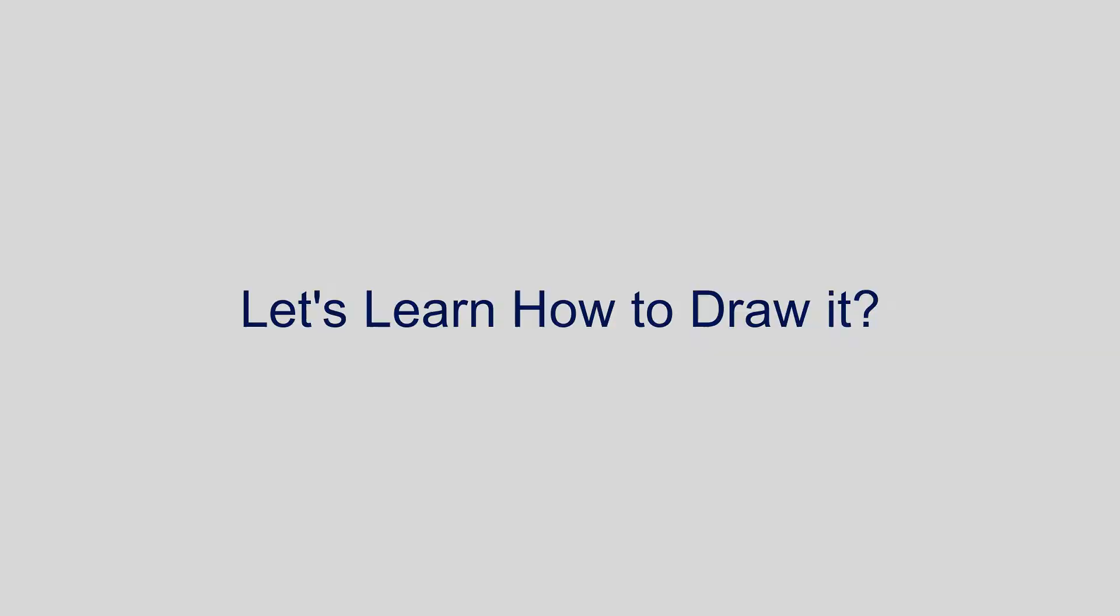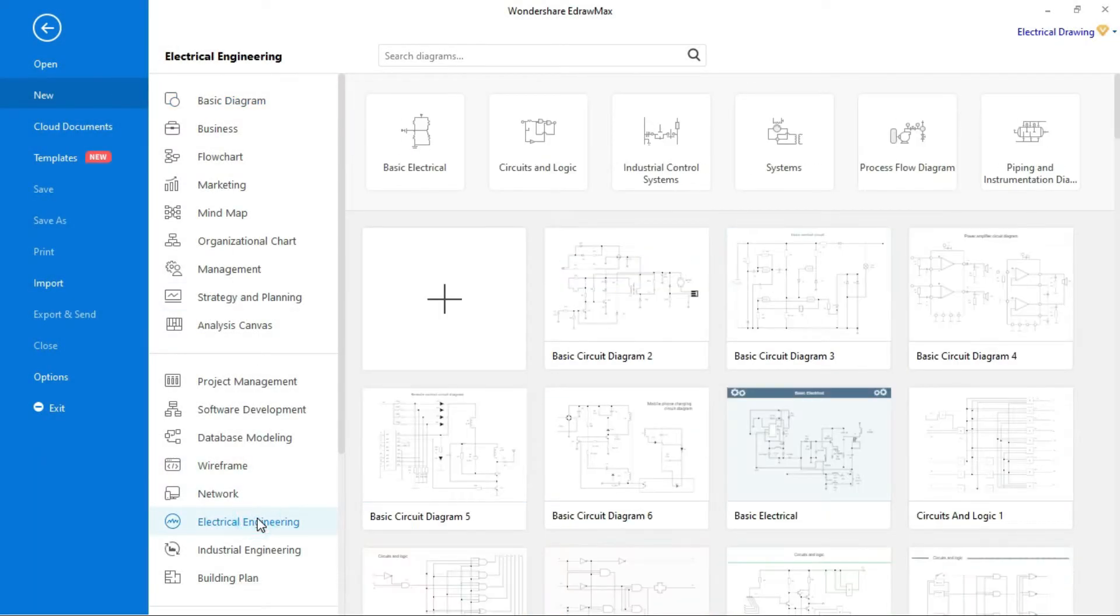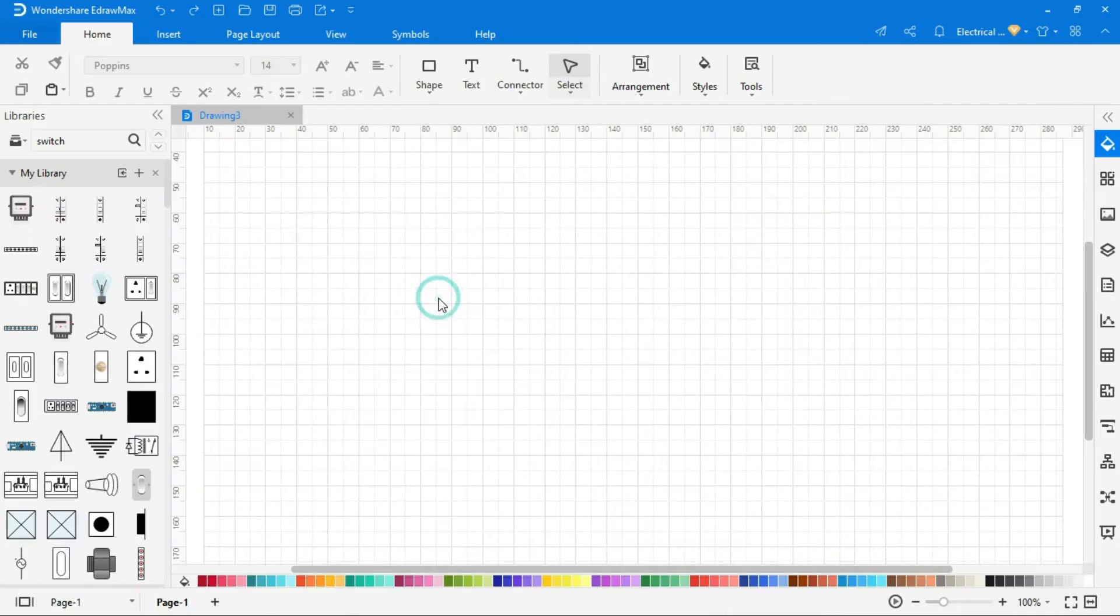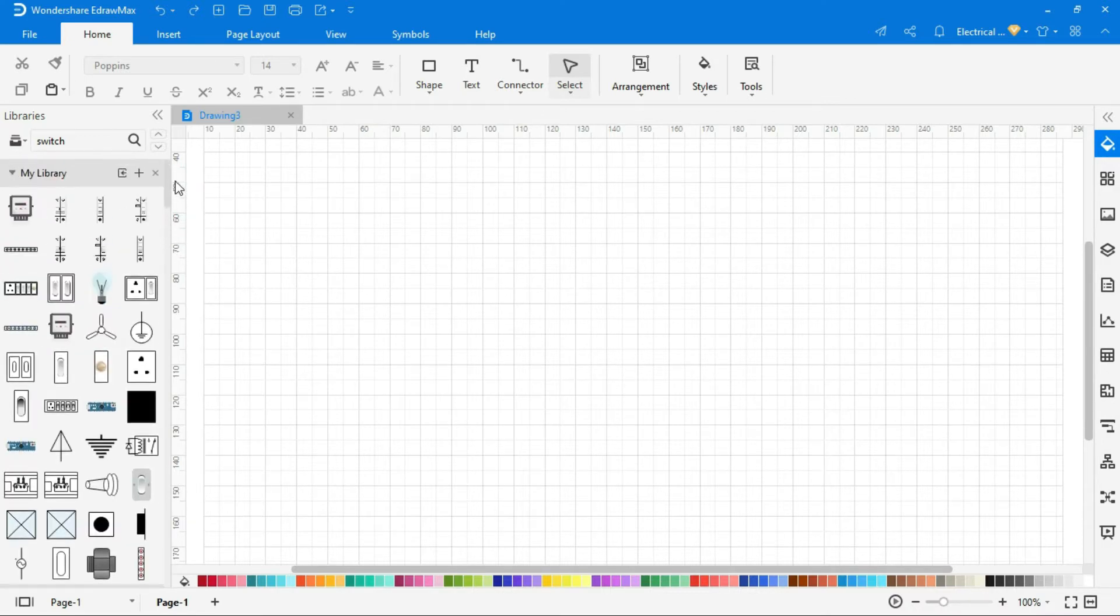Let's learn how to draw its wiring diagram. Go to new, select electrical engineering, and create a new drawing. New drawing is opened. In the left side, symbols library are given. You can easily use these symbols by drag and drop.